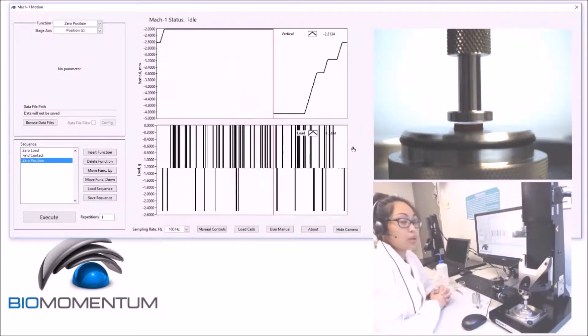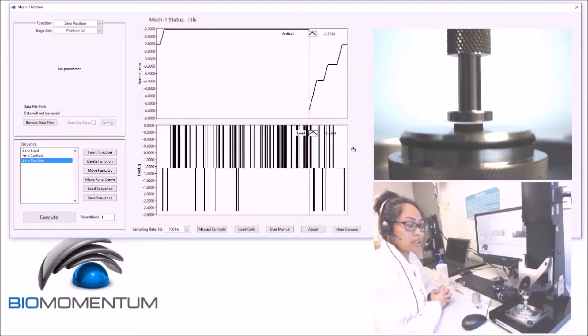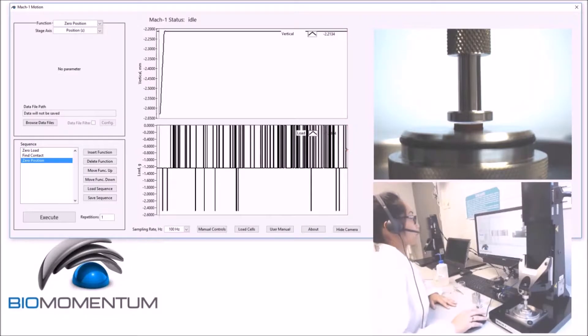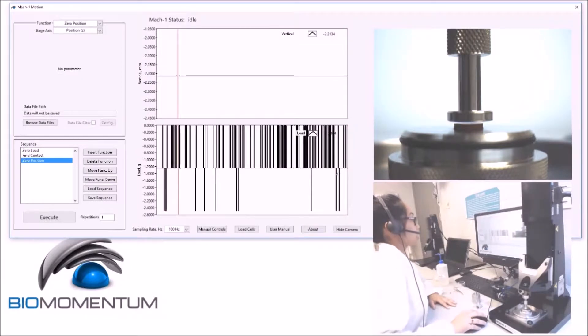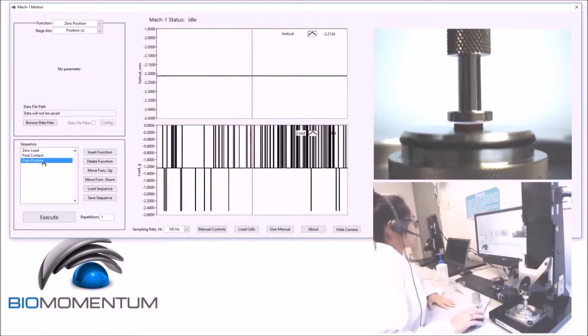Now we will measure the rubber disc thickness. We will build the following sequence.